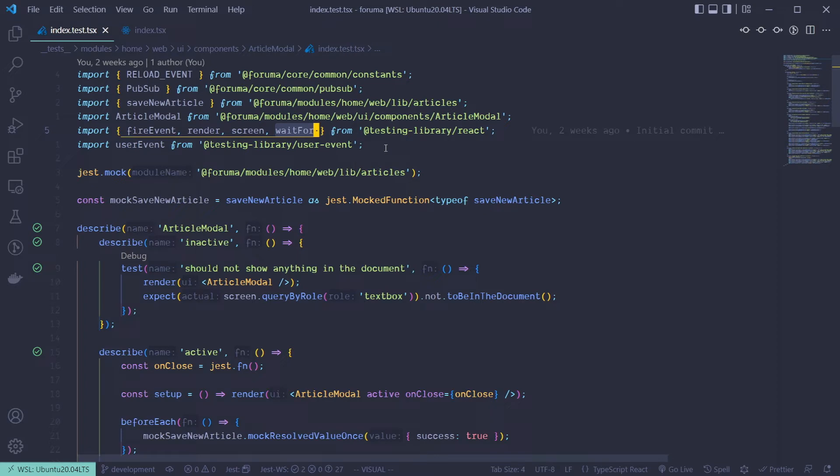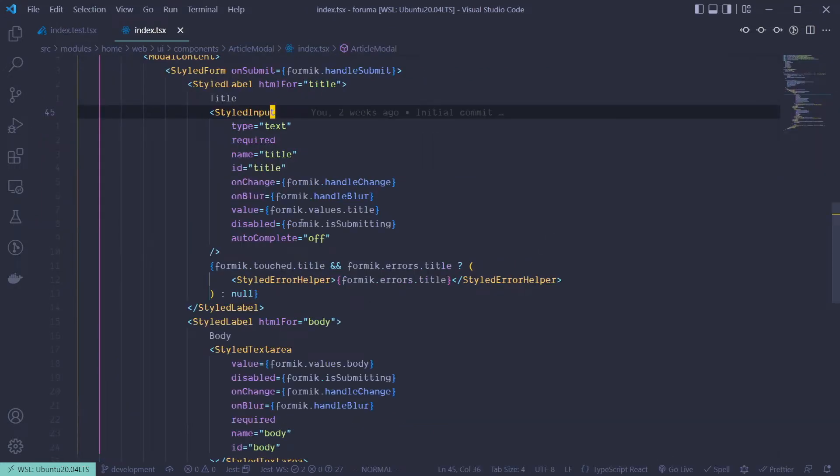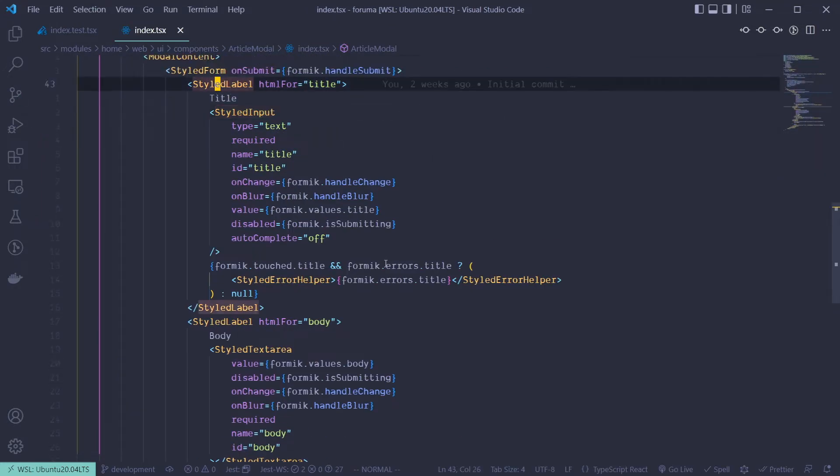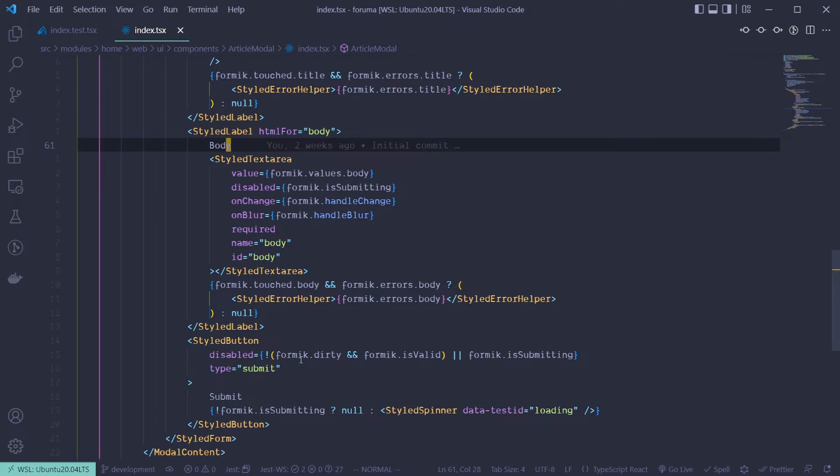So what is wait for? Wait for is just a function that waits for certain assertions to pass before it moves on to the next stage. For example, if you have a form like this where you have a title and then the body, then after you have the submit button.